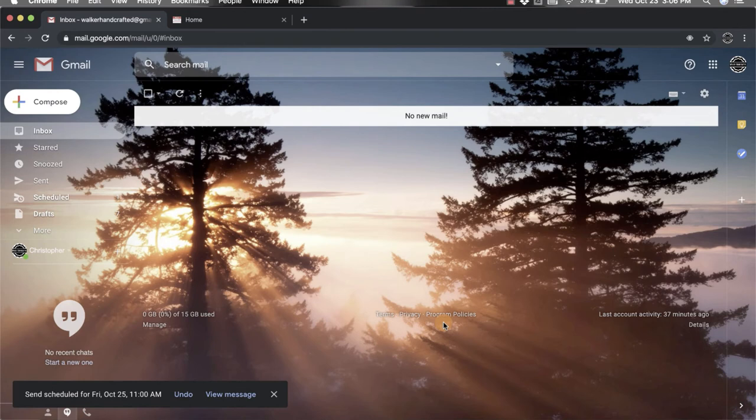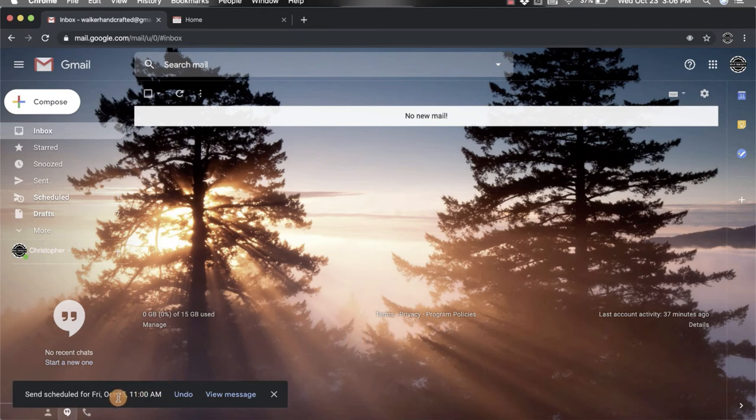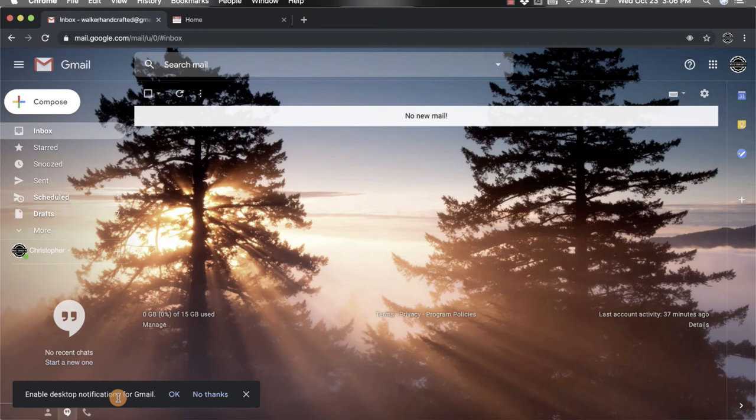It's now scheduled and you'll even get this message in the bottom left hand corner that says send scheduled for Friday, October 25th or whatever date that you picked.